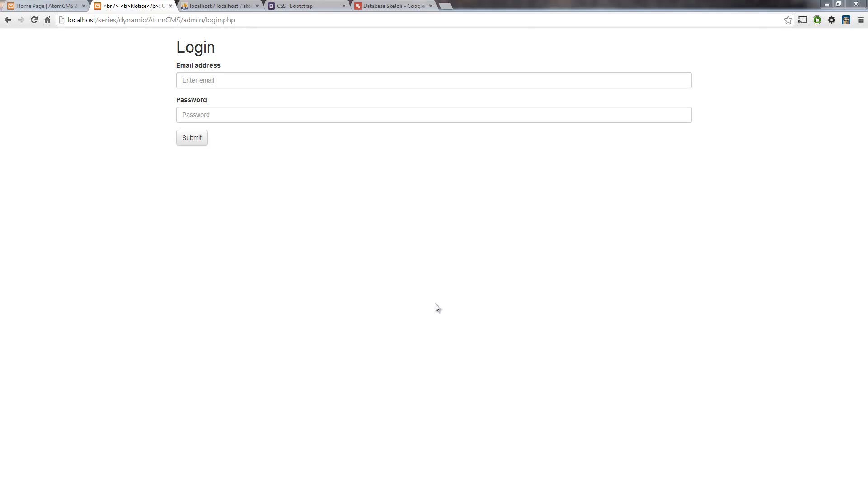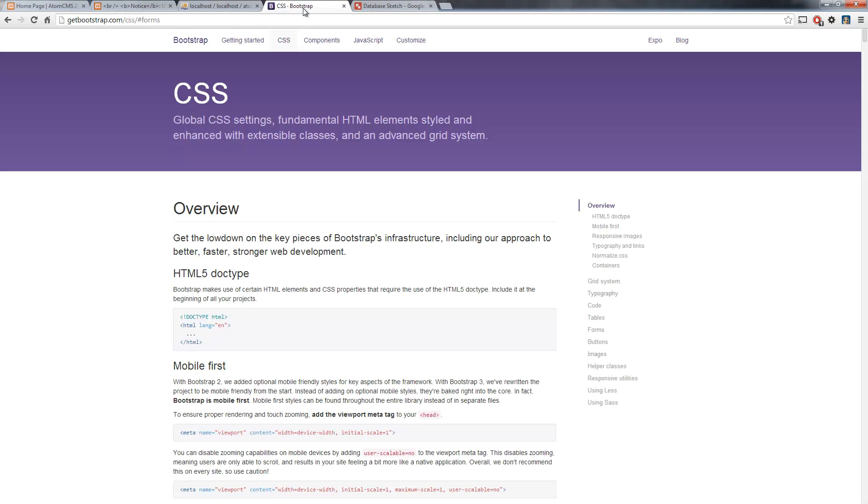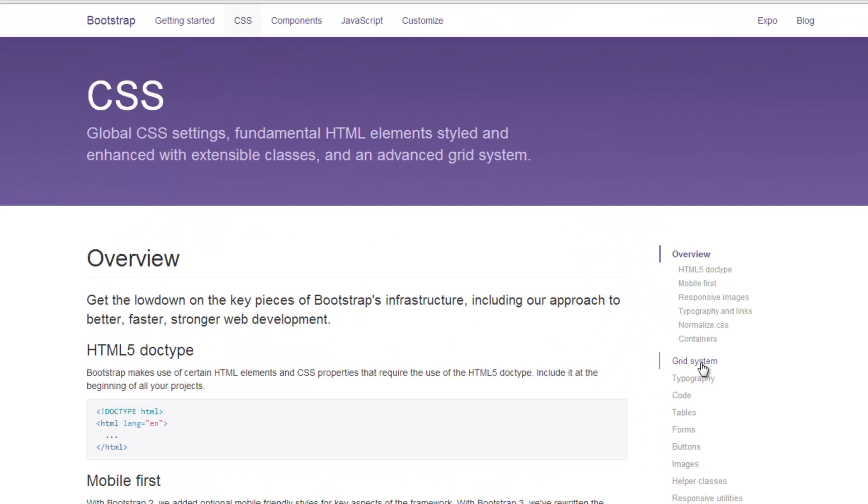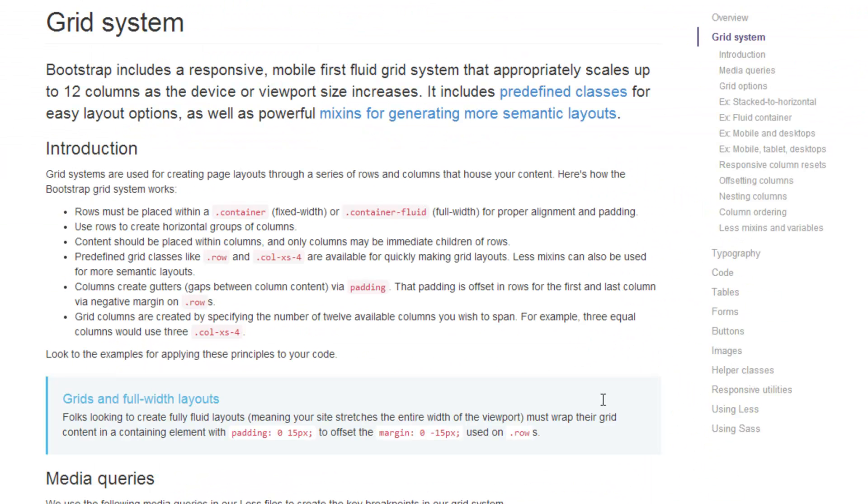Now I want to take a look at the grid system in Bootstrap. If we head over to getbootstrap.com, click on CSS, and over here on the right, click on Grid System.